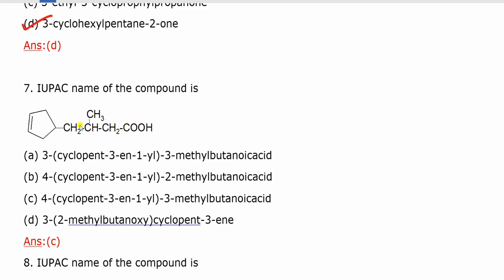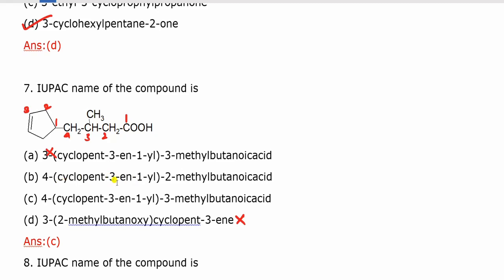Next question: IUPAC name of the compound. In this case, we have a 5-membered ring and there are 4 carbons in the chain. The functional group chain is very long — 1, 2, 3, 4 — so it is butanoic acid. In the fourth place, one group is substituted: cyclopentyl. The answer is 4-cyclopentyl butanoic acid, but with a methyl group making it 3-methyl butanoic acid — that is the correct answer.